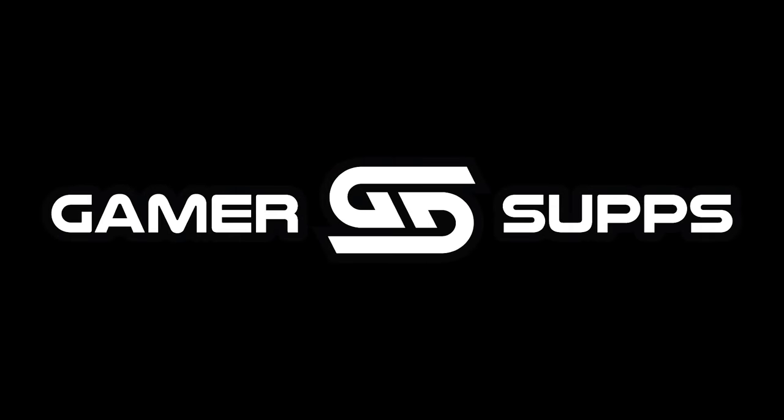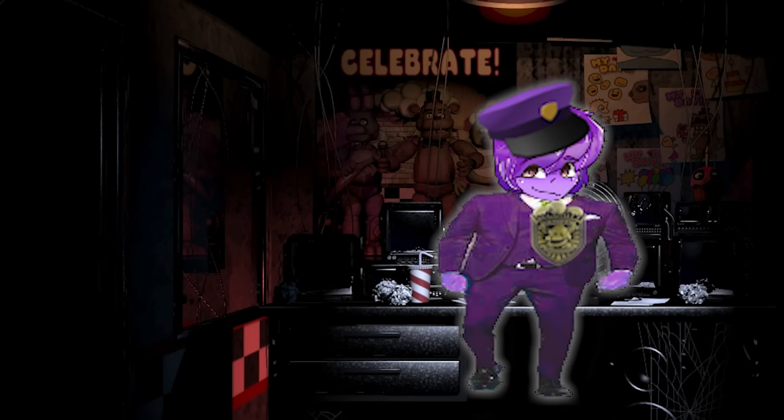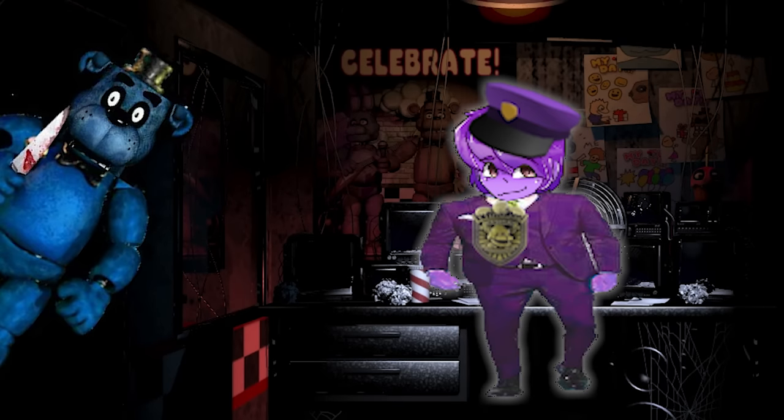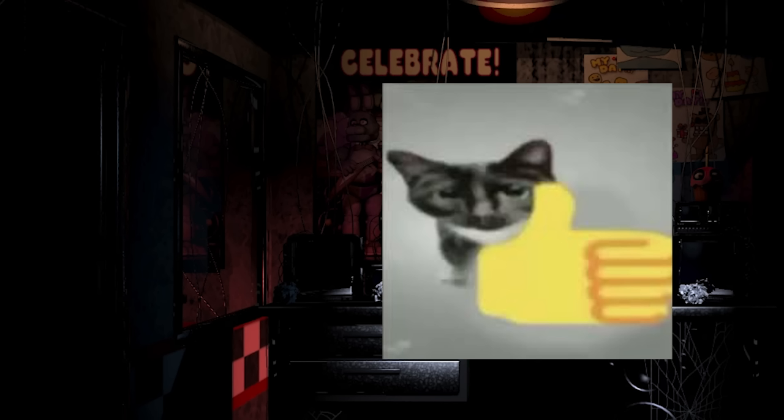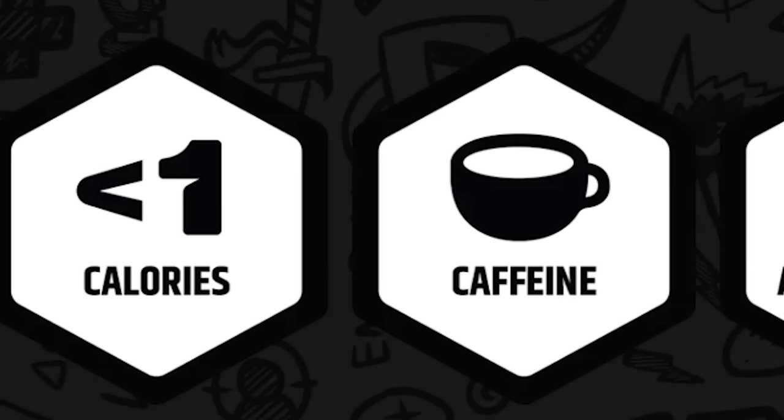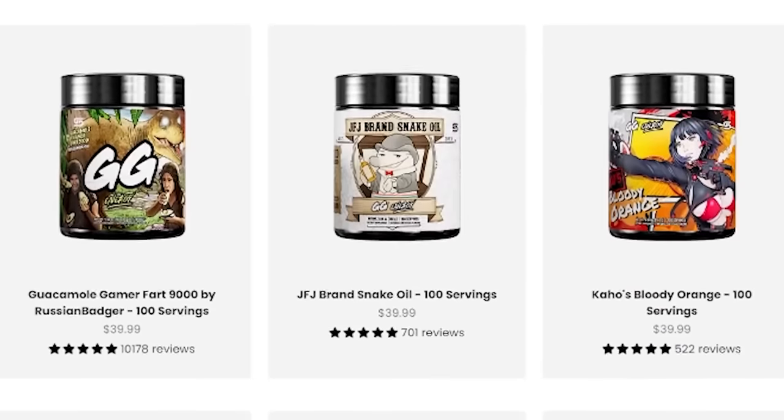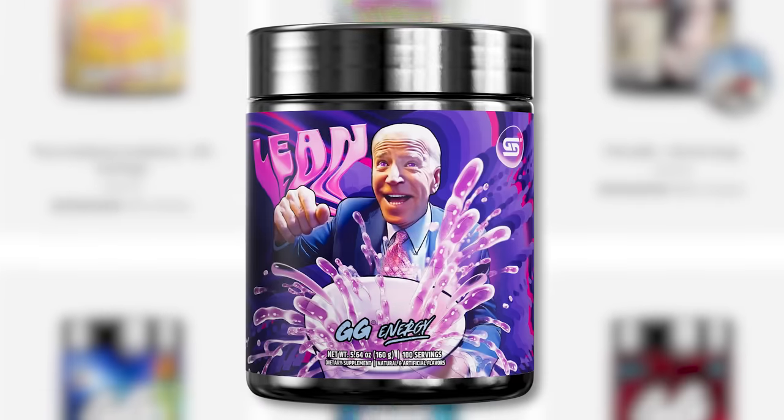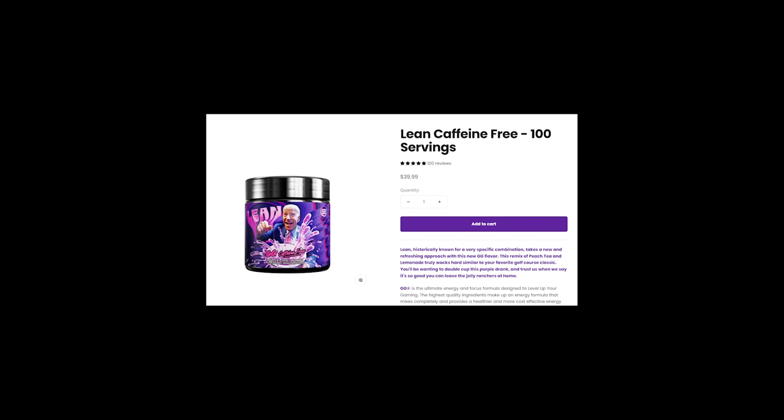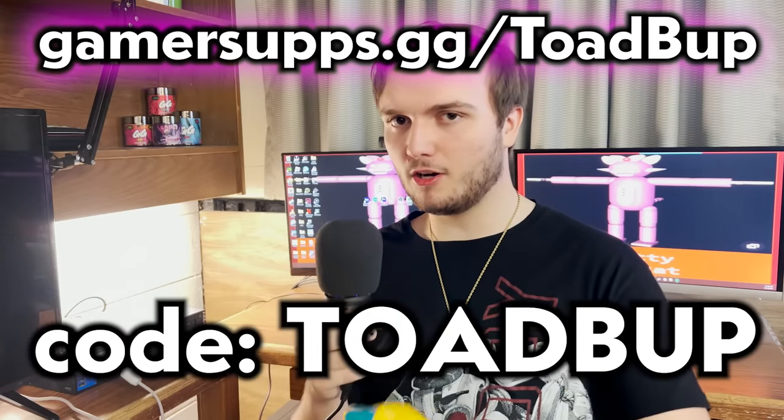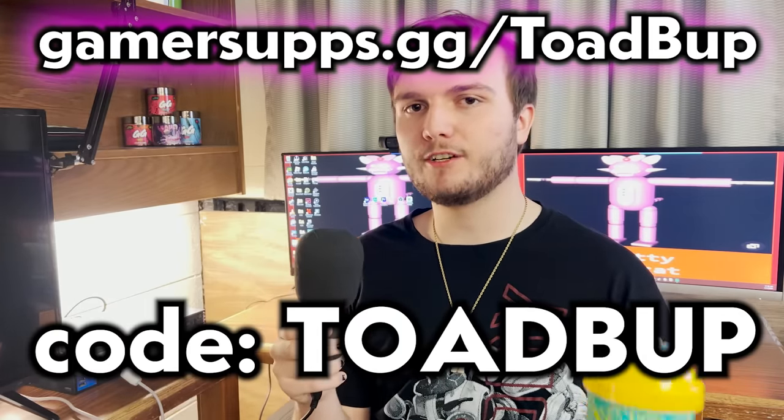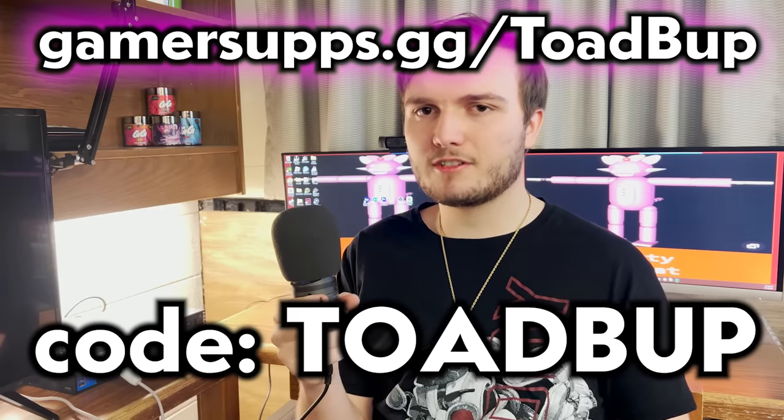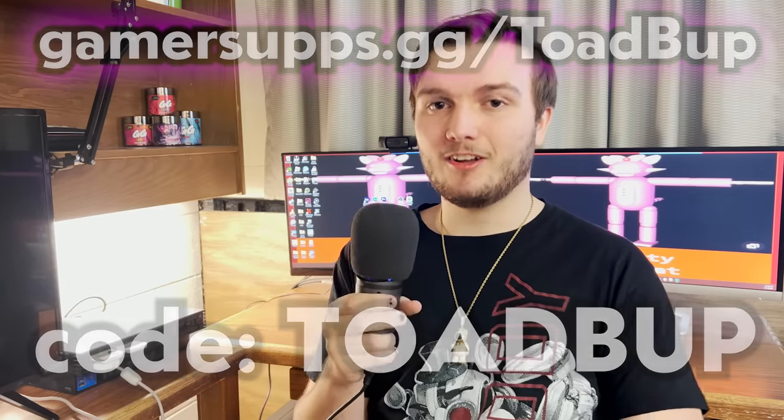But what I can talk positively about is Gamer Supps. Are you a night guard in a horrible FNAF fan game who just needs to stay up at night? Gamer Supps is the perfect energy drink mix to help with those late nights on the job. Zero sugar, zero calories, normally that means zero taste, but not with Gamer Supps. There are tons of great flavors to choose from. Personally, I prefer lean. There's even caffeine free variants, and I get those because I have an issue with caffeine as it is. Go to gamersubs.gg slash toadbup and use code toadbup to get 10% off your entire order. If you don't want to spend money, go and get some free samples and try it out for yourself. It really helps support the channel.